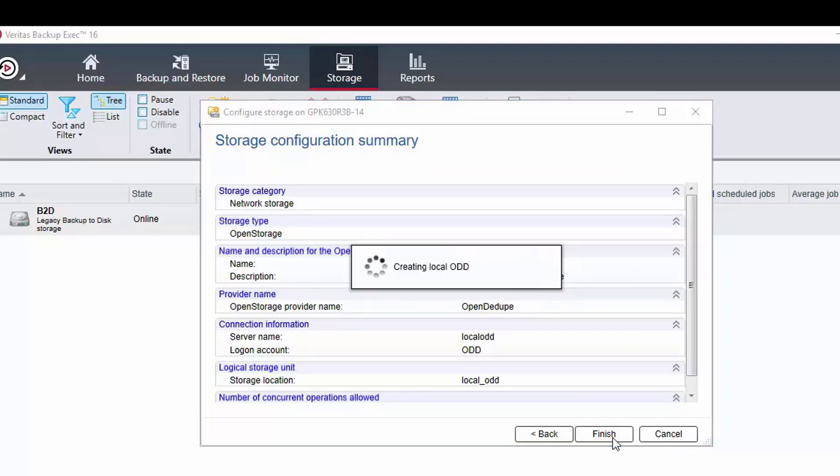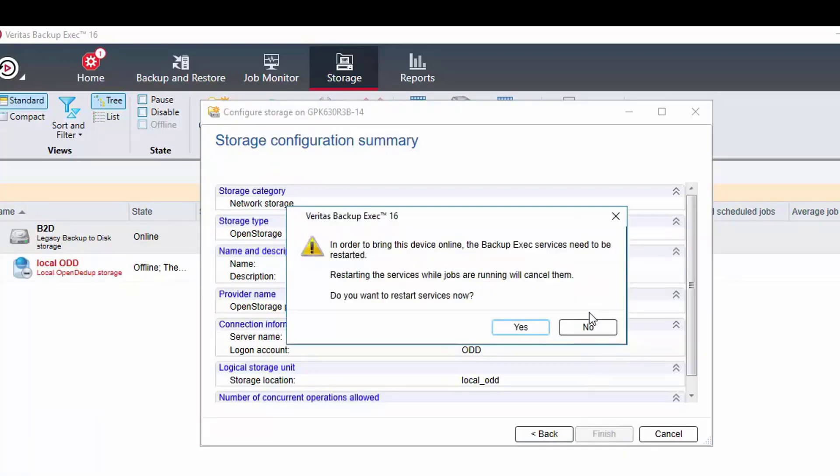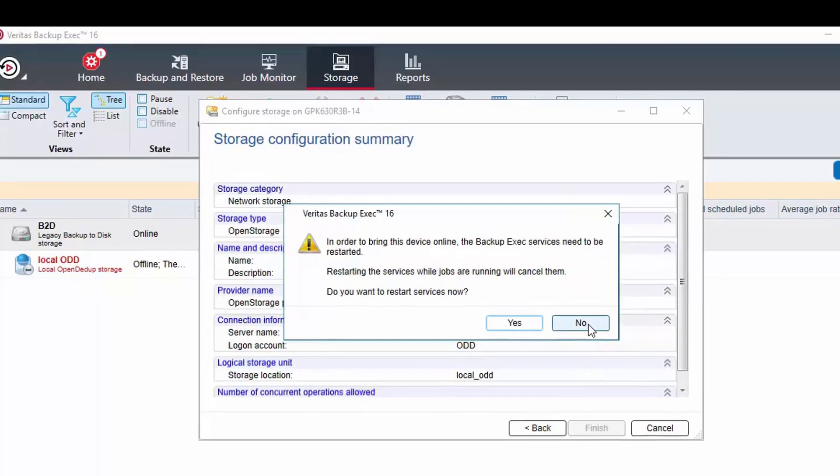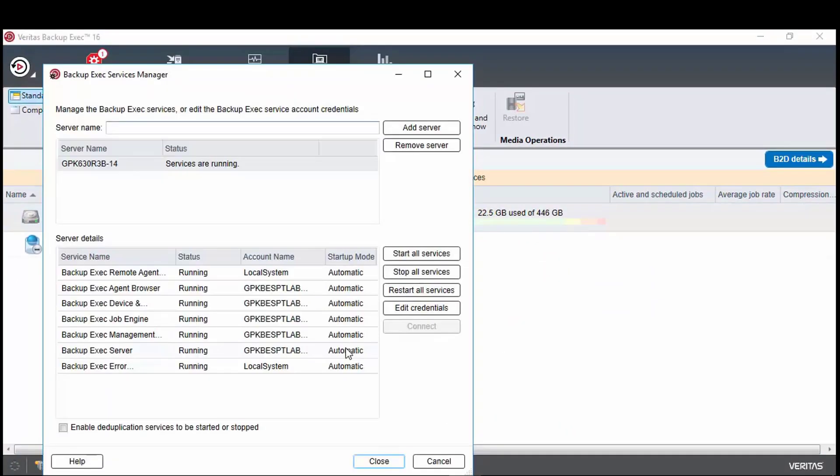Once on the summary screen click finish and the device will be created in Backup Exec. This cannot be brought online until the Backup Exec services are restarted. But as the OpenDedupe account does not have rights to do that when prompted to restart services select no. When back at the Backup Exec console use the gear icon to open the services manager and restart the Backup Exec services.